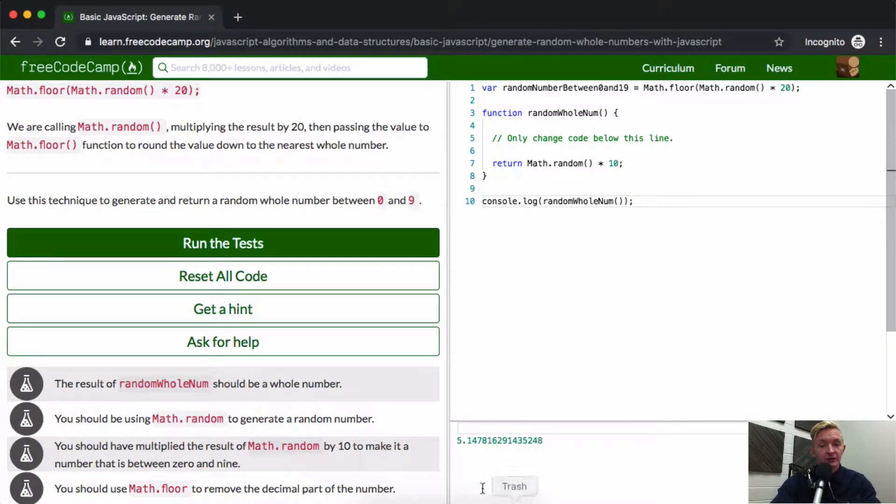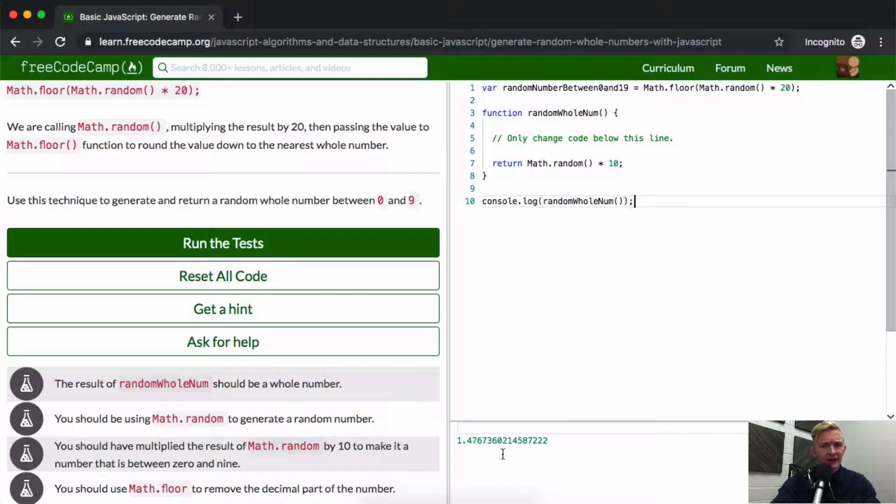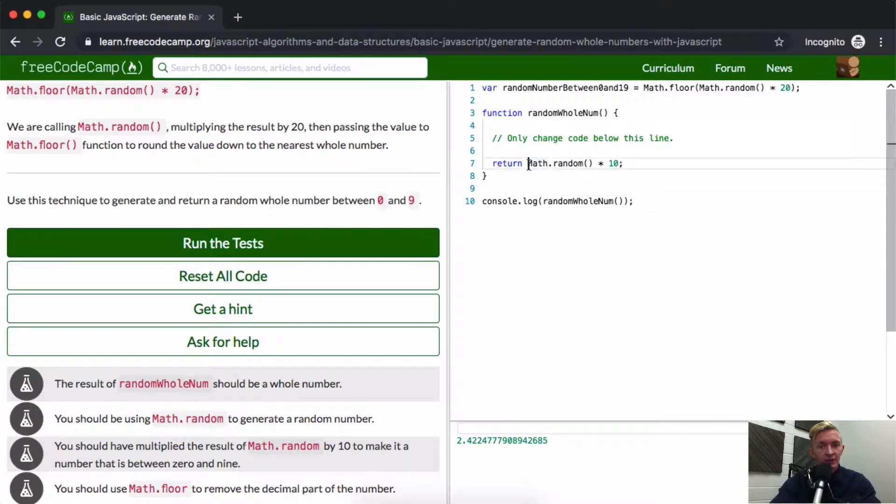And you see we're getting random numbers, but this is still a massive decimal number. We don't want that. So how do we change that?